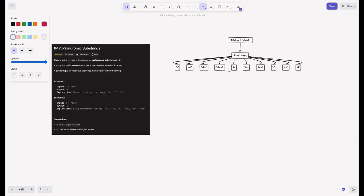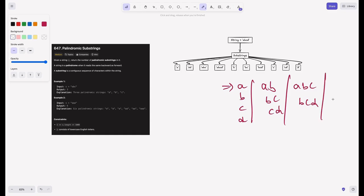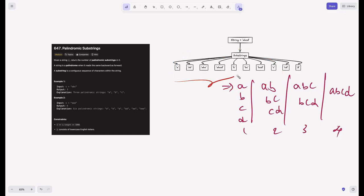Let's say we have a string A, B, C, D. What are the possible substrings? We have substrings of length 1: A, B, C, D. Each character itself is a substring. Then substrings of length 2: AB, BC, CD. Then substrings of length 3: ABC, BCD. And substrings of length 4: ABCD. The main takeaway is each character is a substring and the string itself is also a substring.